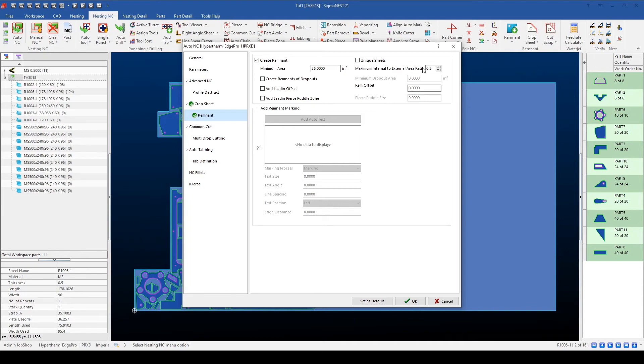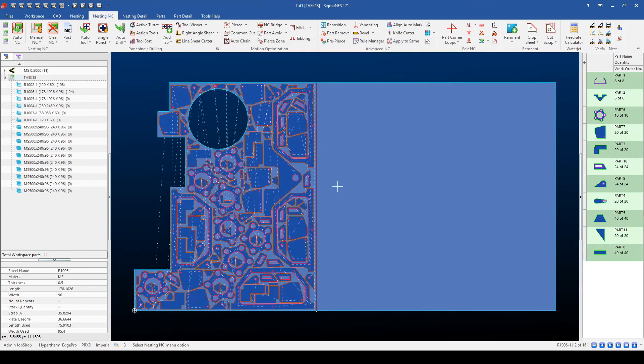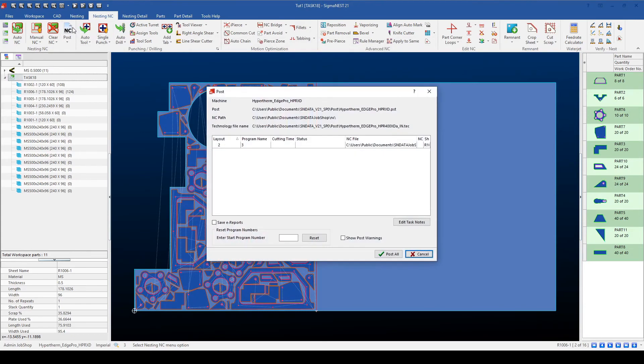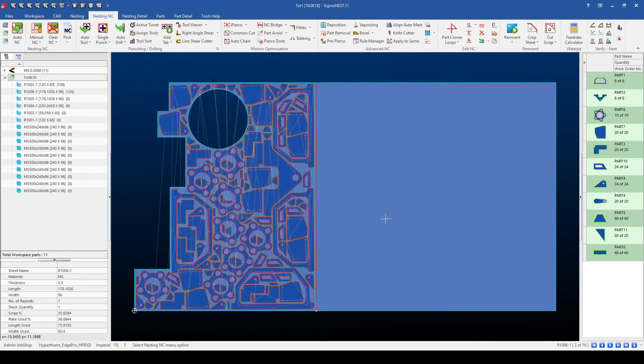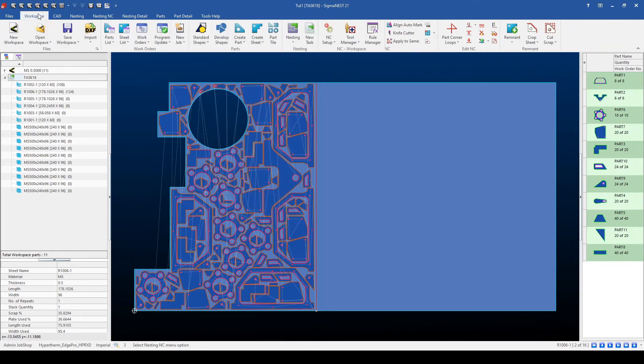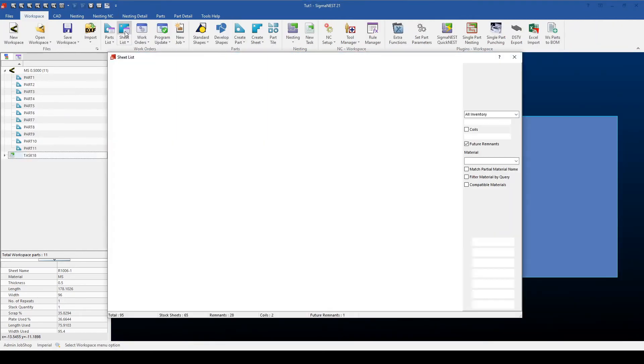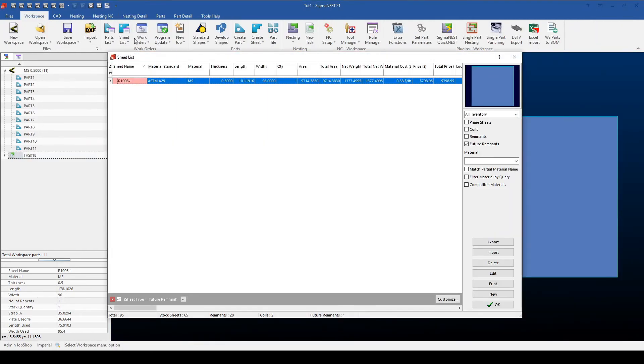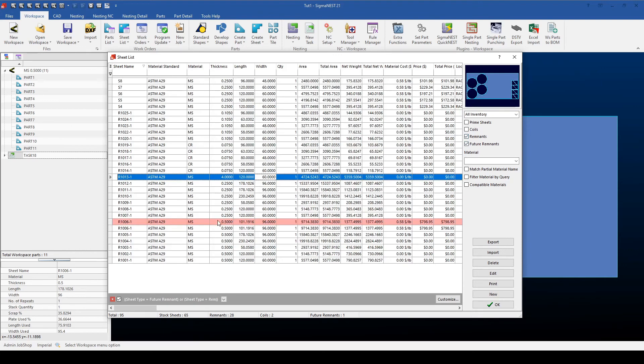From here, I'll select OK to let SigmaNest apply some tool pathing. And then when I hit the Post button, SigmaNest will not only generate code for me, but will also generate a program that will allow me to create a remnant. If I go back to the workspace and select the sheet list, I can then sort my sheet list by future remnants, which have not been cut yet. And you'll see that my remnant for my task is in this list. Do note, it's going to be in red because it doesn't exist yet.